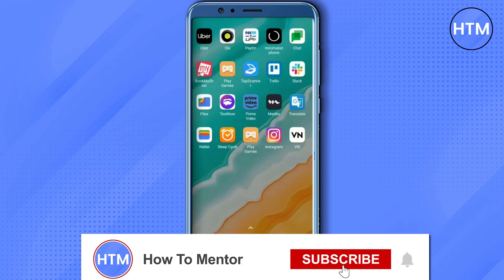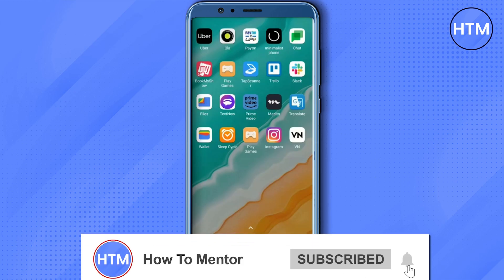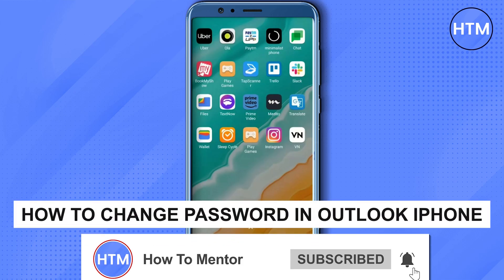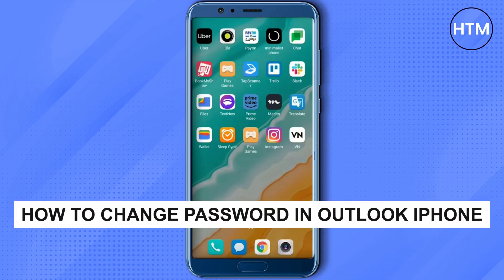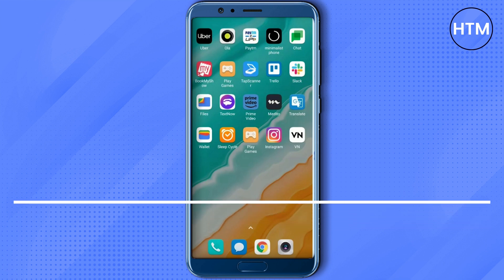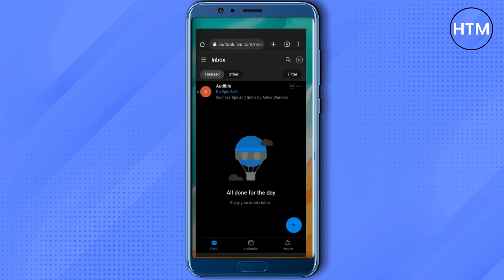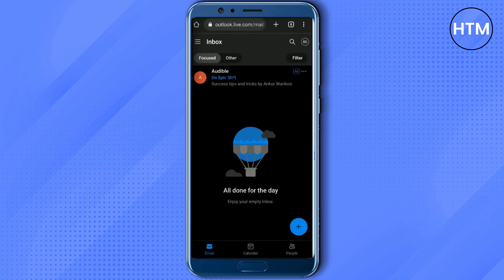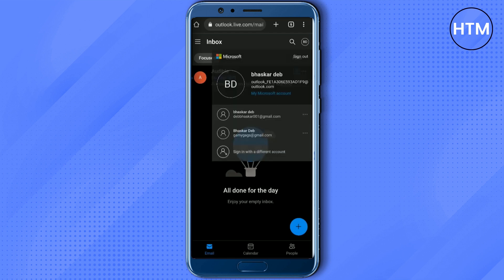Hello guys and welcome back to my channel. Today I'm going to show you how you can change your Outlook password. Firstly, just simply go to your browser and open Outlook, then click on your profile icon at the top right corner, then click on 'My Microsoft Account'.